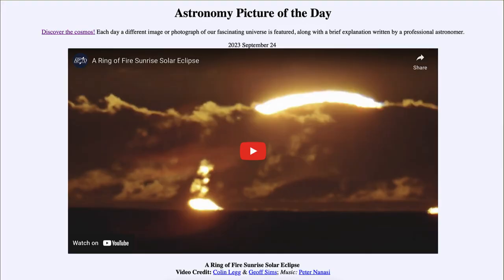Greetings and welcome to the introduction to astronomy. One of the things I like to do in each of my introductory astronomy classes is to begin the class with the Astronomy Picture of the Day from the NASA website, that is apod.nasa.gov/apod. Today's picture for September 24th of 2023 is titled 'A Ring of Fire Sunrise Solar Eclipse.'